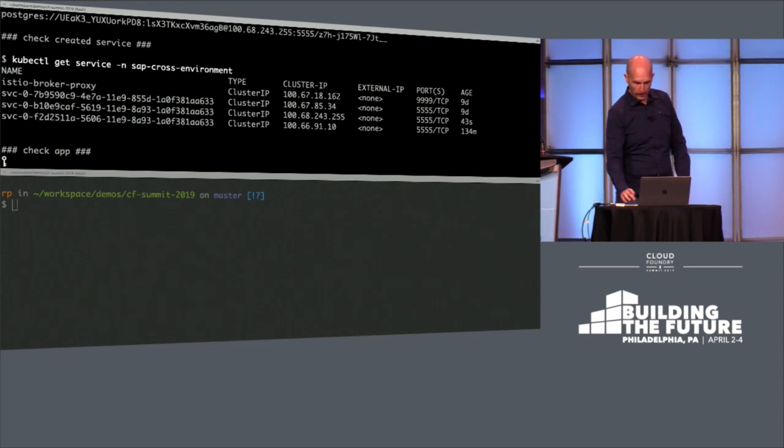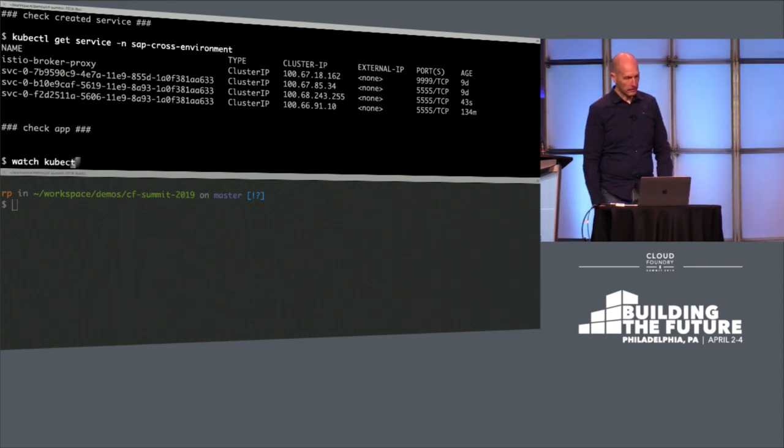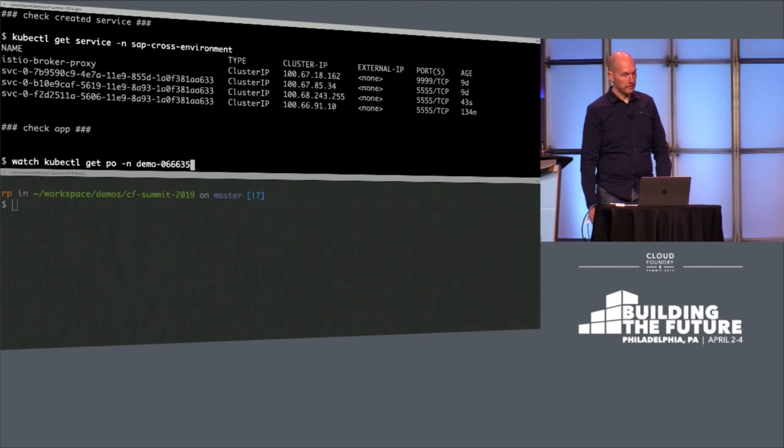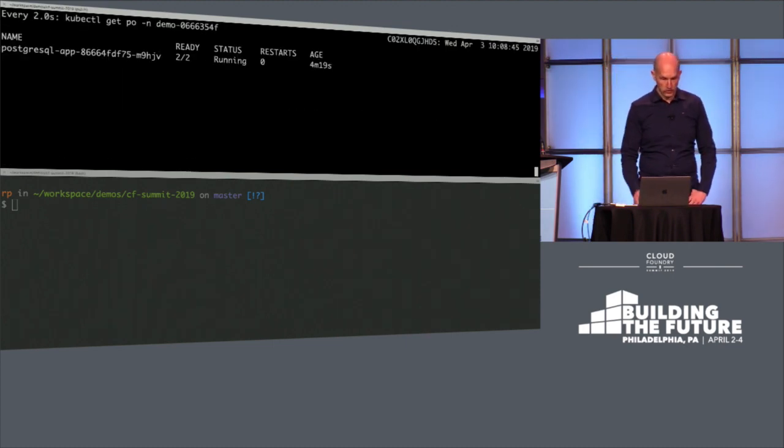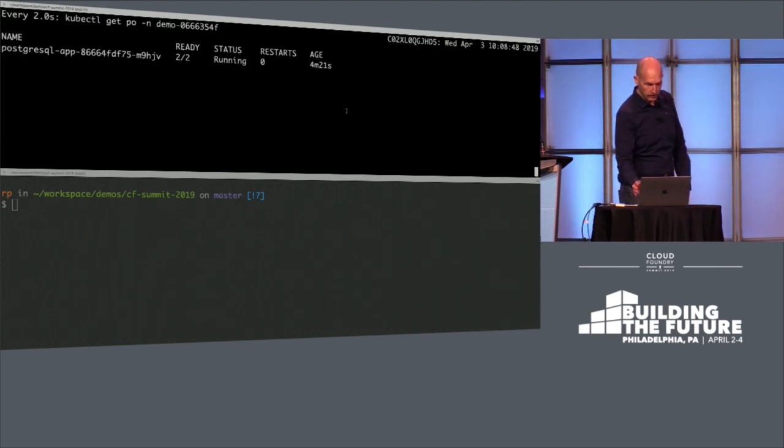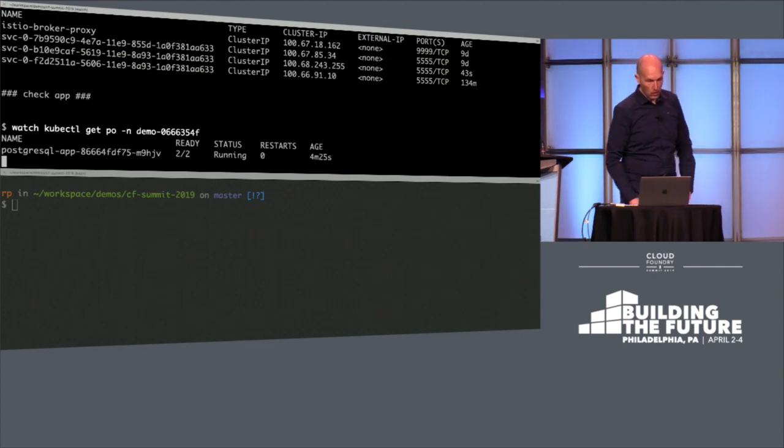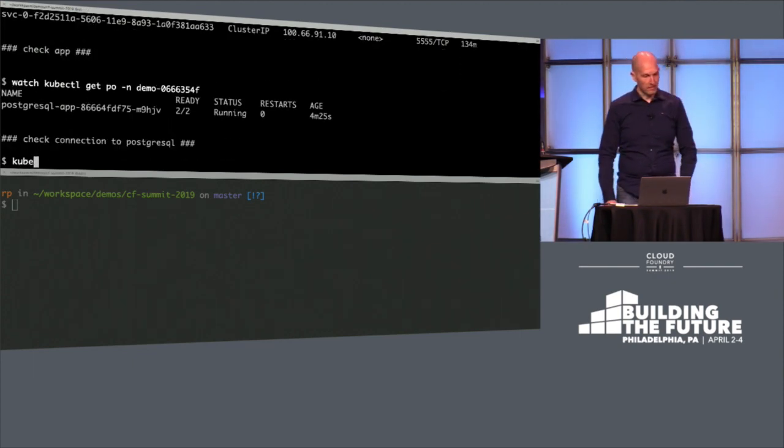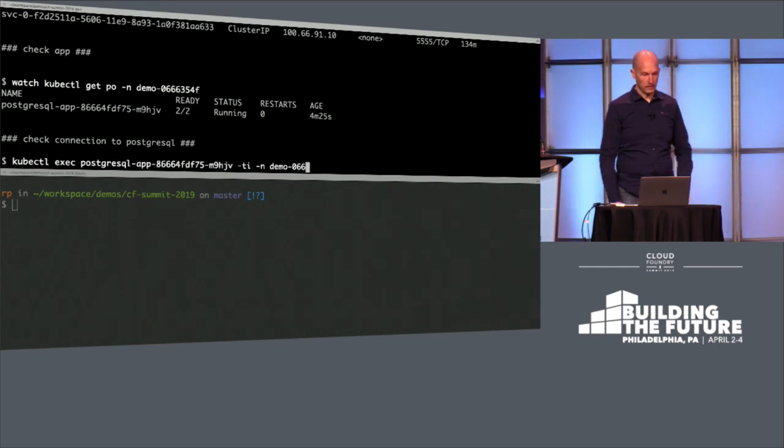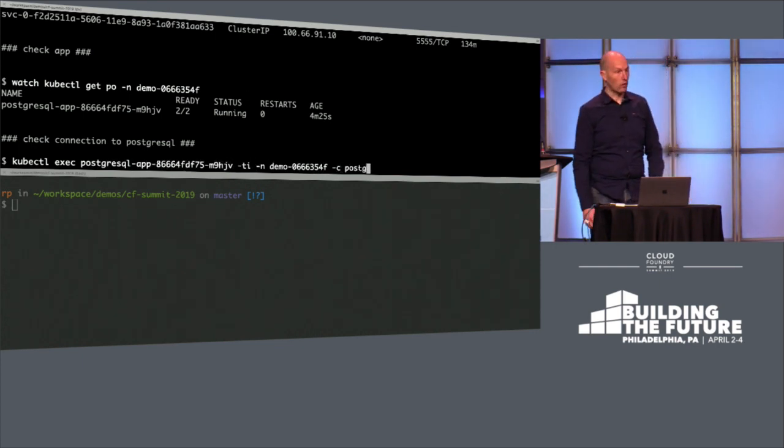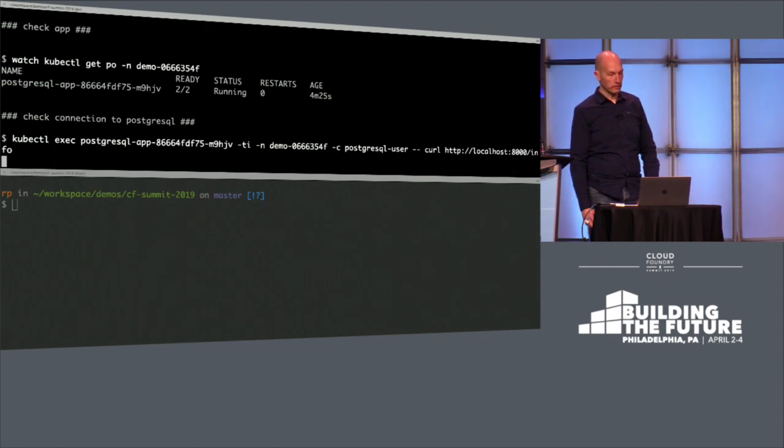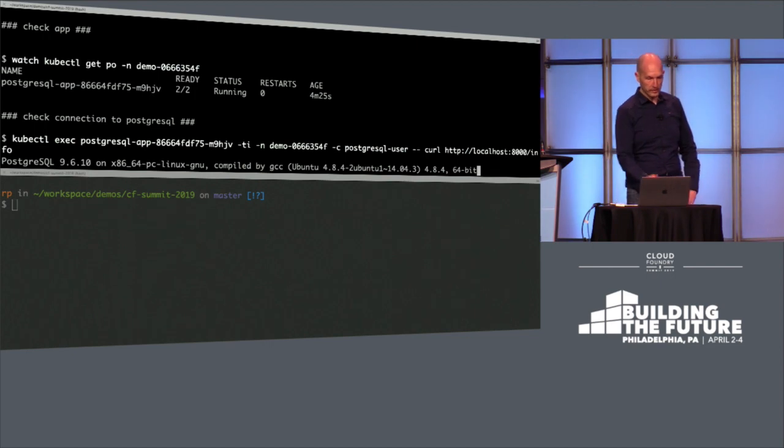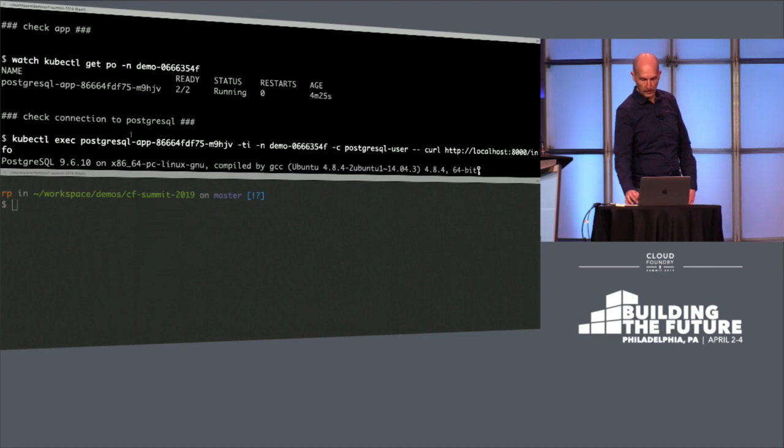So with that, we can have a look at our app. Now the secrets are there. It should start. And it's running in the meantime. So we can even access the database. For this demo application, it just checks which version of Postgres is used. And we see that Postgres is actually accessed.